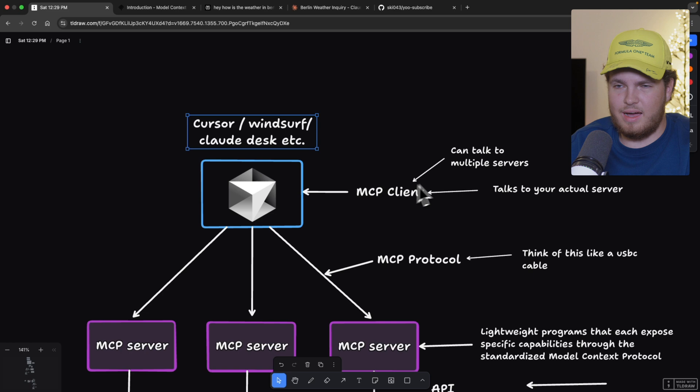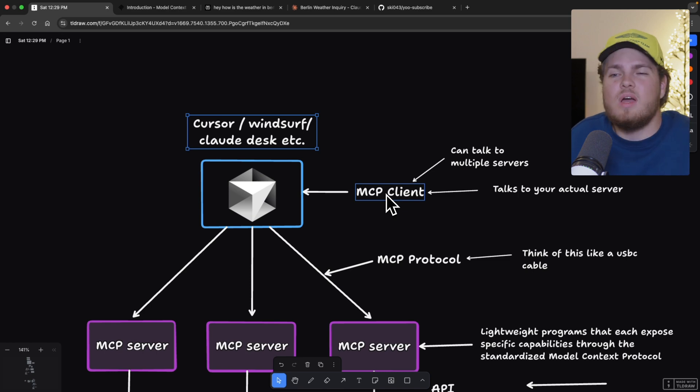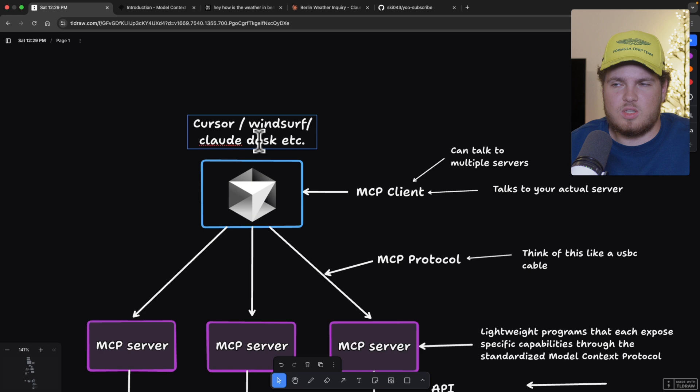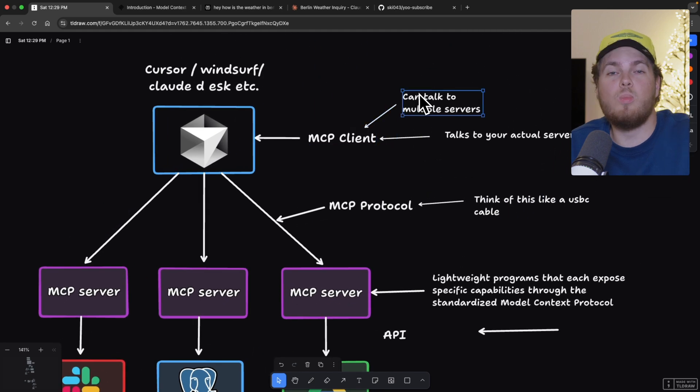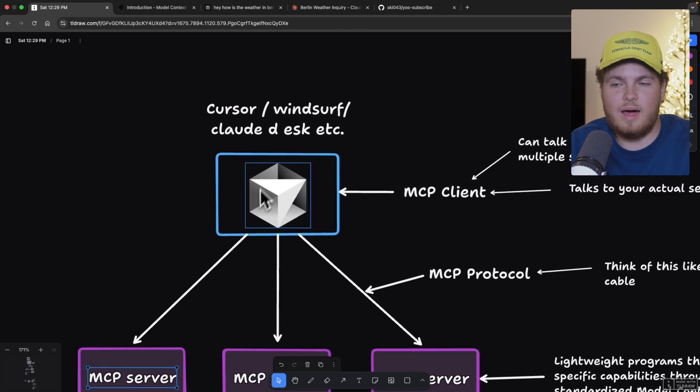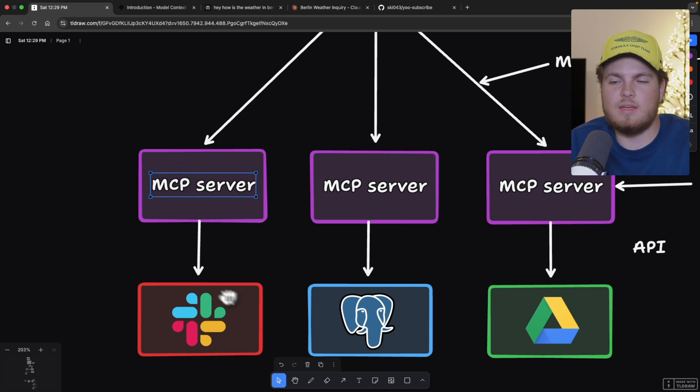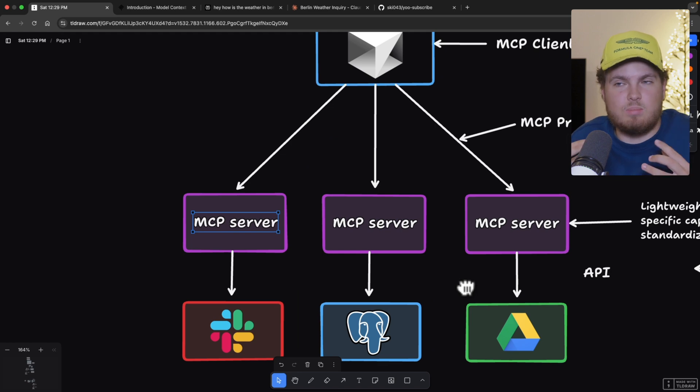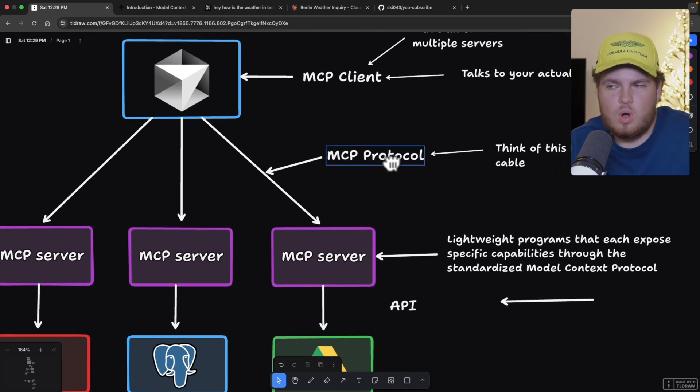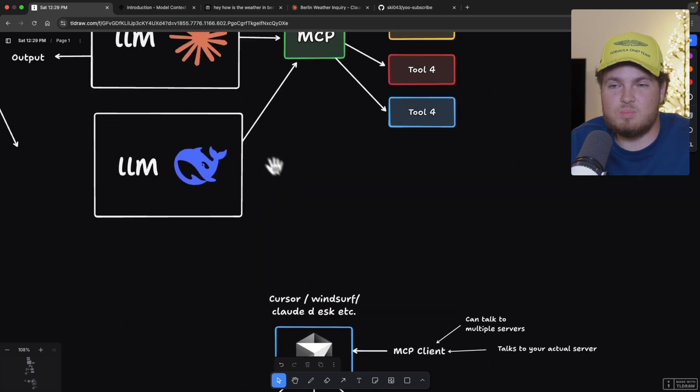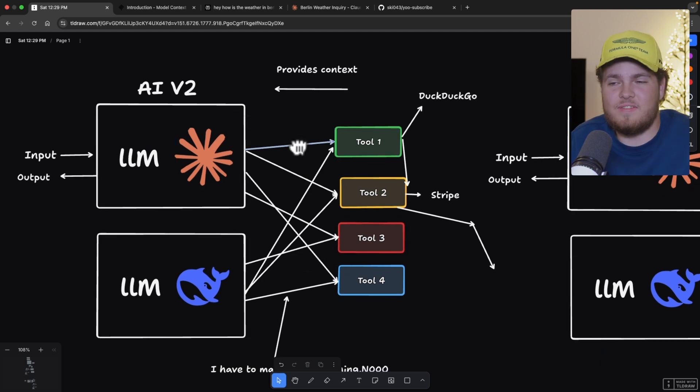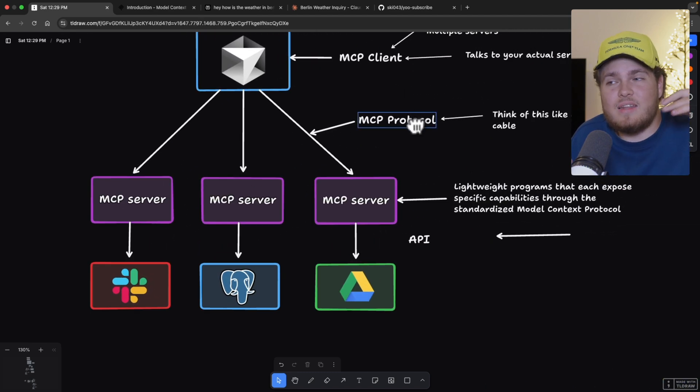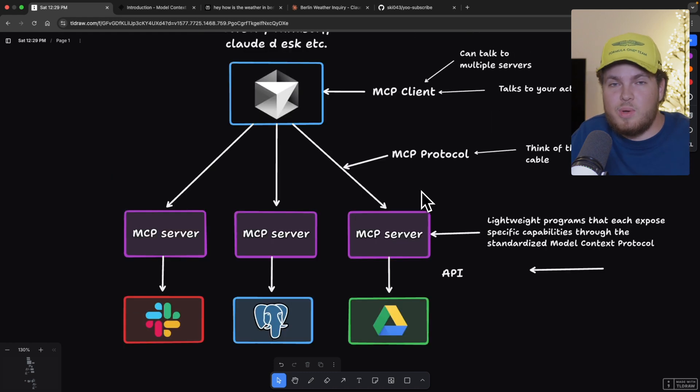And then we have our MCP client. This is pretty much the interface that is connected to our LLM. So it could be anything, to be honest with you. But in most cases, this is cursor, windsurf, or cloud desktop. And this MCP client can talk to our servers, to our MCP servers. The nice thing is, it can talk to multiple servers. So while in most cases, we only have one MCP server per service, we can use our client to talk to multiple servers. So I could have a GitHub server, a Slack server, and a Google Drive server, for example, and talk to them at the same time. And then at the end, we also have our MCP protocol. And this is like the USB-C cable. This is the connector. And with that, we don't have these problems, which we had in version 2, where every tool had its own language, its own return type, and stuff like that. With the MCP protocol itself, we get the standardized language, the USB-C cable, which gives us all of the answers, all of the data, the context, in one standardized way.